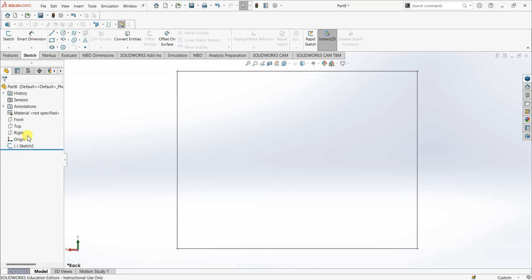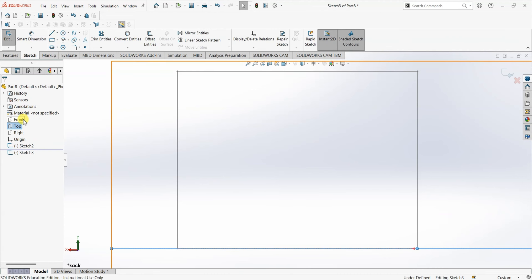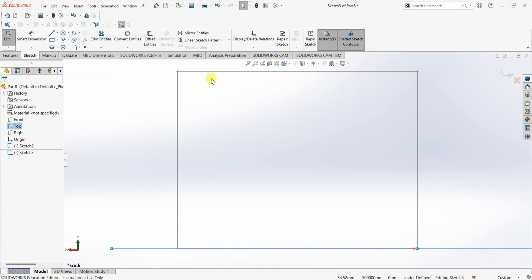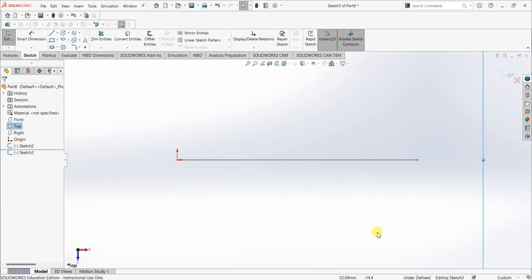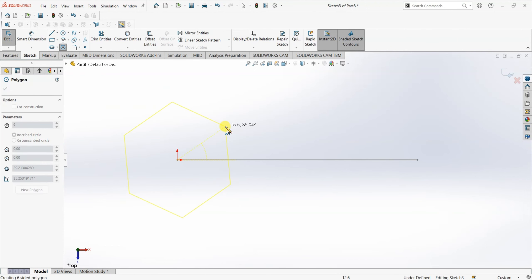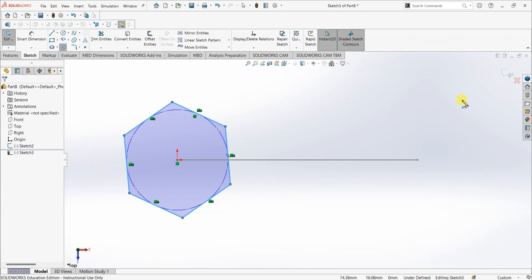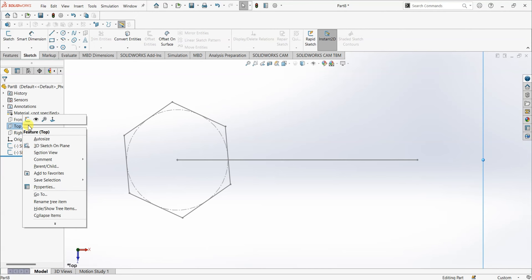Now I want to draw another sketch on a different plane. To do that I'll right-click on the Top plane and select Sketch. The view is still normal to the Front plane, so to make the Top plane normal to the screen I'll choose Normal To, and then I'll draw a hexagon here. I'm going to exit the sketch — this hexagon is on the Top plane.